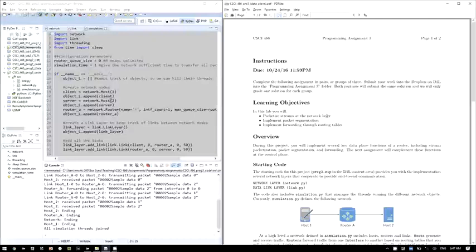In this programming assignment we will work with the data plane of a router. Your job will be to take a stream of data that's coming into a router or into a host and turn it into network layer packets. You will also implement packet segmentation and you will also work with routing tables to make sure the data gets forwarded correctly within a network.